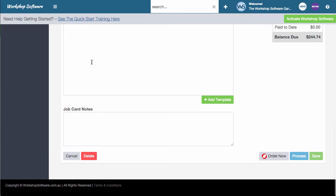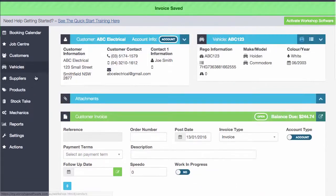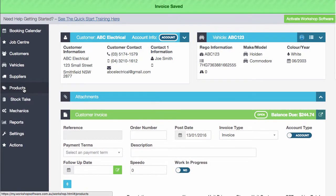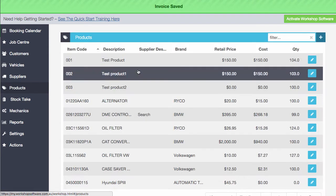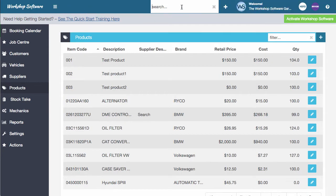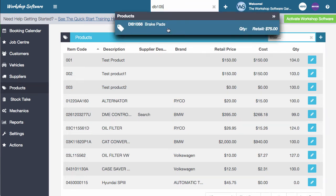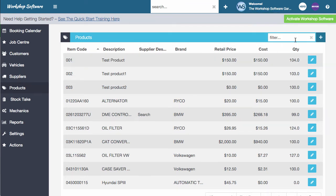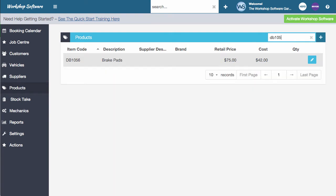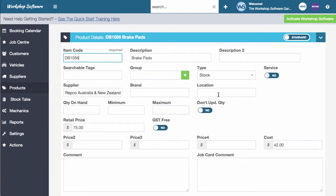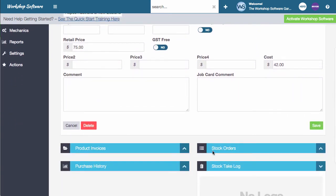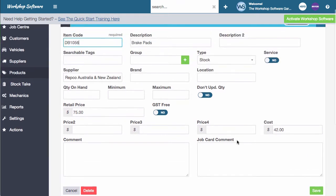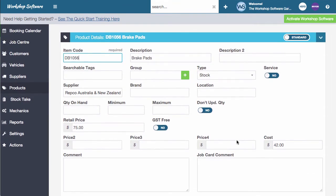I can now come back over to the product section over on the left here and click on products. There's a couple of ways of searching for products as well. What I could do is I could either search up here and I could type in DB 105, for example, and it would find it and I could open it. The other way is I could type in here and go and type a similar thing and I can open up that particular product. So it's got all the details of the product. It's got any invoice and orders, history and any stock taking that we might have done.